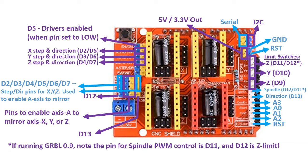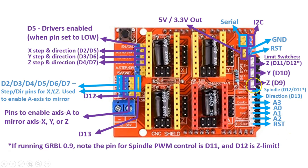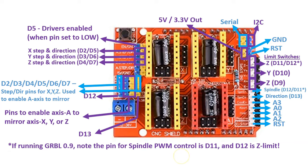On the right, we have the pins for limit switches, which allow for both positive and negative end of the switches. And you also have pins to externally control the spindle, which you have the enable and the direction. Note that if you're running GRBL 0.9, the pin for the spindle PWM control is D11, and D12 is the Z limit. So these are flipped on GRBL 0.9, whereas this board is intended to be used for 1.1.